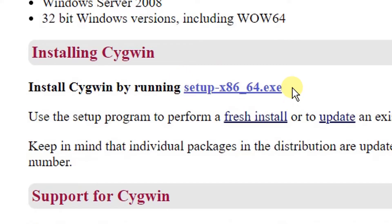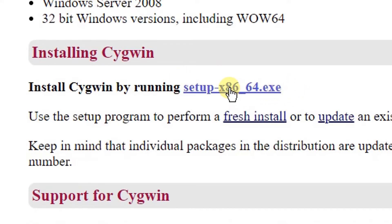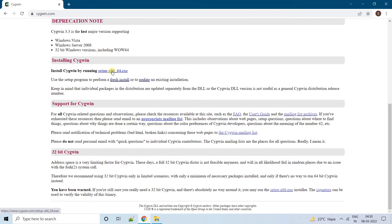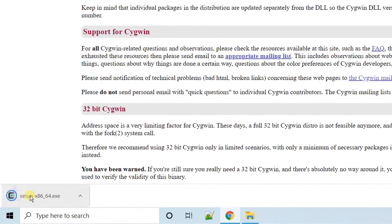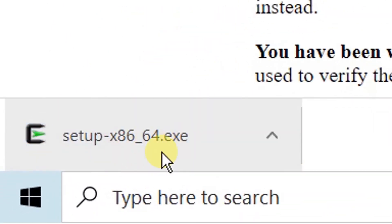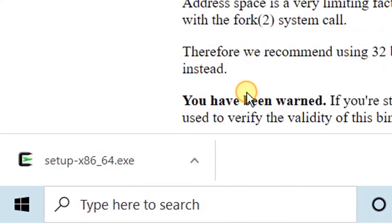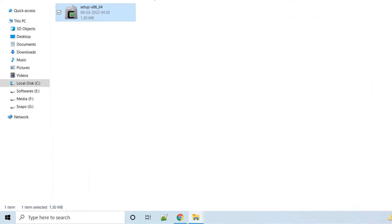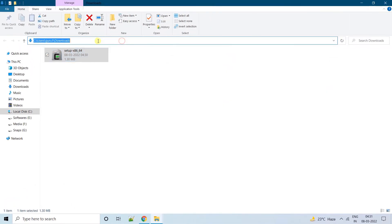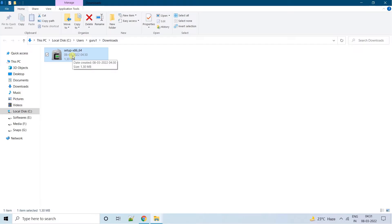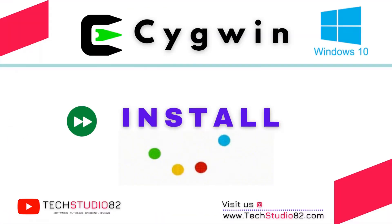You can see 'Install Cygwin by running setup.exe file'. This is the setup.exe file — a very small, tiny file. Just click on it and it will download within seconds. Here you can see the setup.exe file. Click on 'Show in folder' — you are in the Downloads folder. This is the setup file, which is 1.30 MB, a very tiny file. Now we have downloaded the setup file.